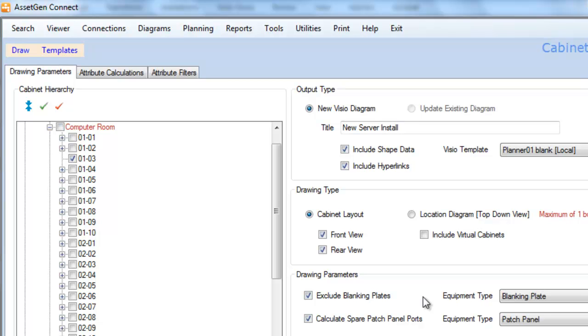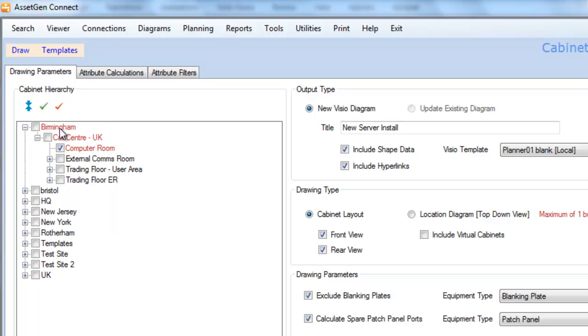If you wish to add or embed more information into your Visio diagrams, you have a number of choices. The first of which is, if I select the computer room, this will draw all the racks in the computer room in one go.